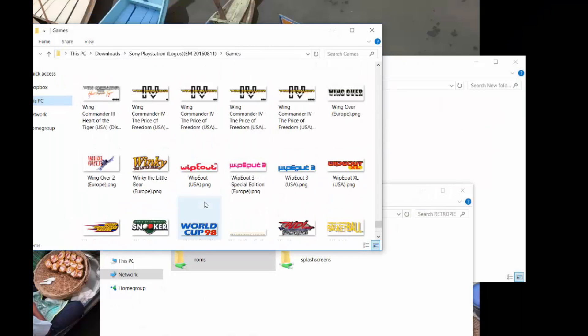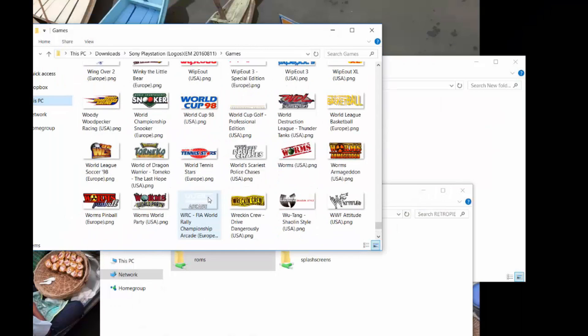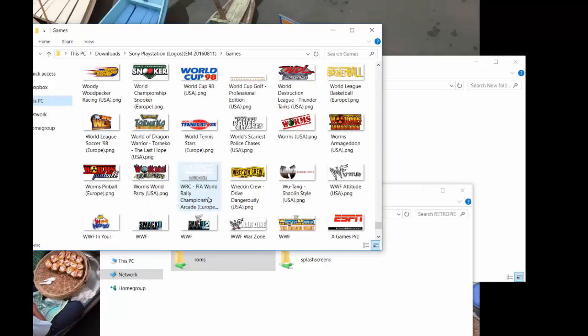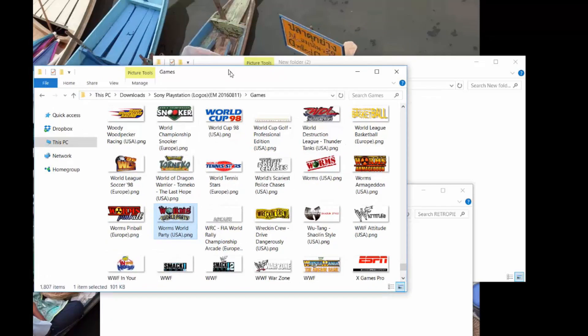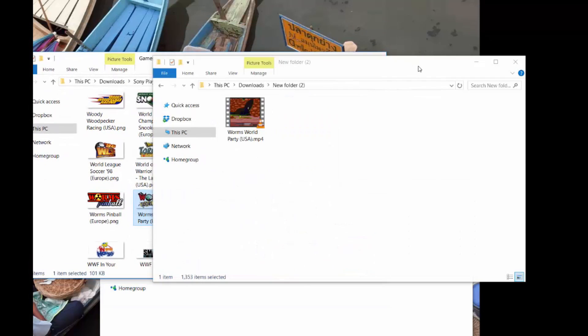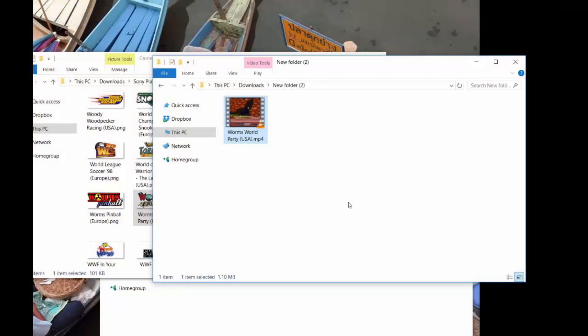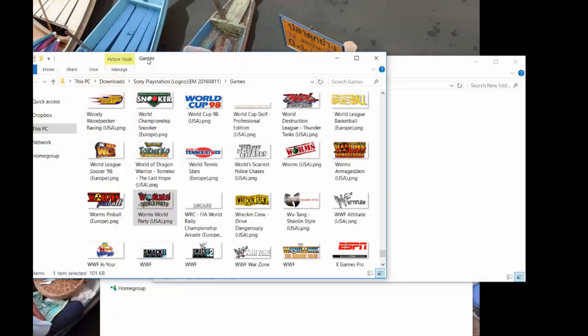So this is the logo pack here. As you can see, it has all the logos for all the games. But again, we just want Worms World Party. Here it is here on my screen. So I have the wheel art, and I have the video, as you can see, to play it on my computer. There's that, there's this.